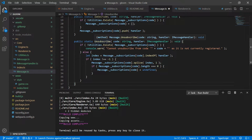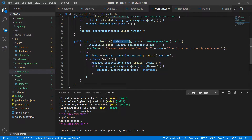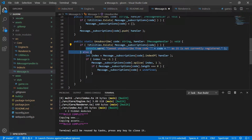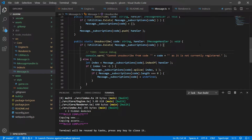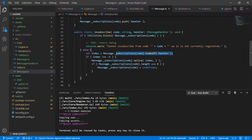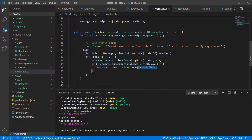Next we need an unsubscribe method so we can stop listening for messages. We pass the code to stop listening to and the handler to be removed. First we check if anything is subscribed to that node. For now we'll warn that nothing is subscribed — this is purely for debugging purposes, so I'll add a TODO to remove the debug code later. If it does exist we retrieve the index of the handler from that array, splice it out, and if the array is now empty we undefine it so we're not holding memory for it anymore.